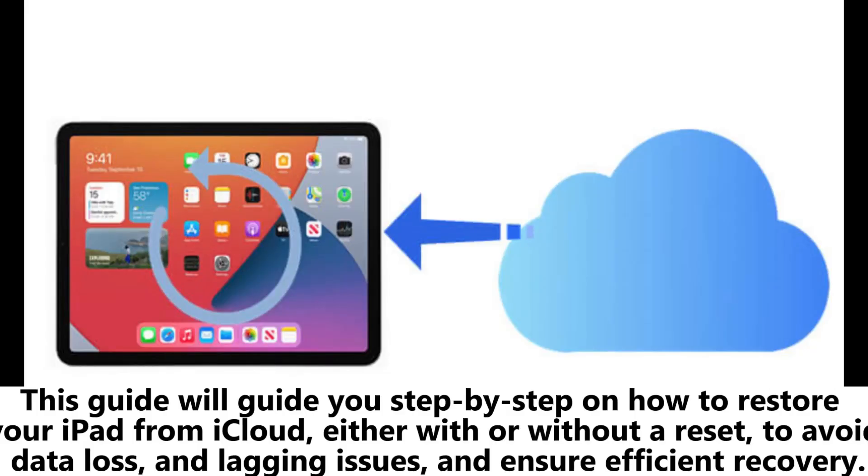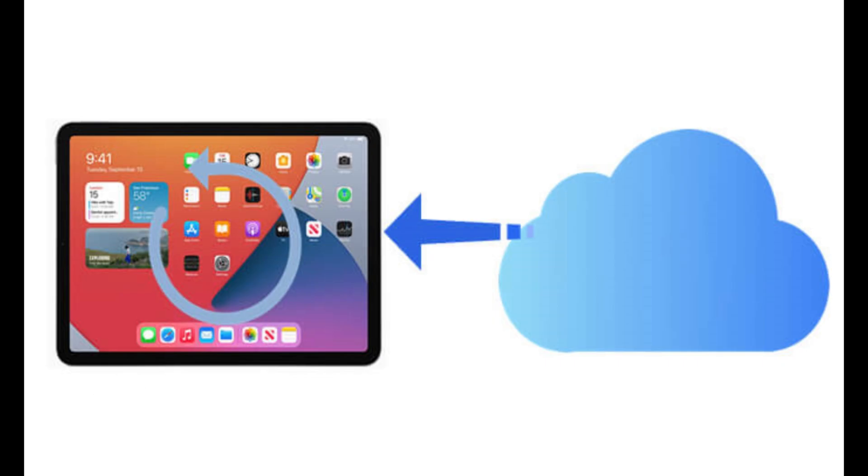This guide will guide you step-by-step on how to restore your iPad from iCloud, either with or without a reset, to avoid data loss and lagging issues and ensure efficient recovery.